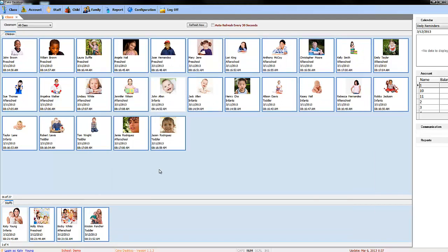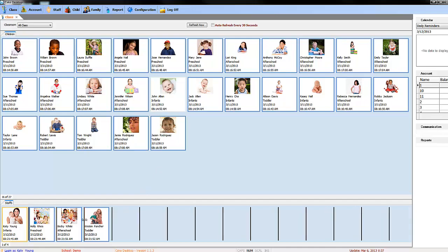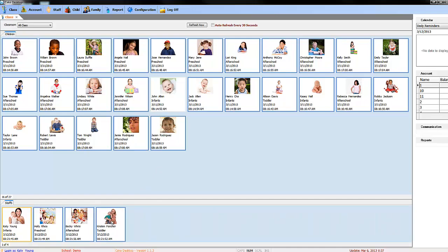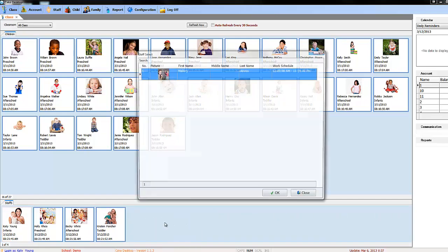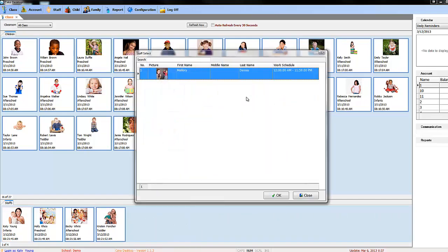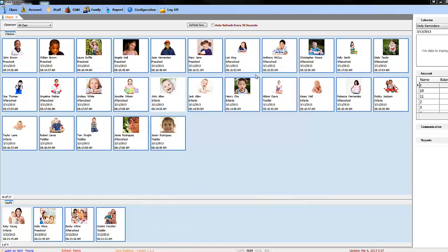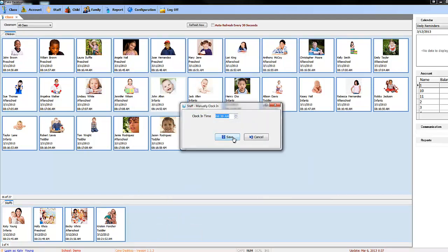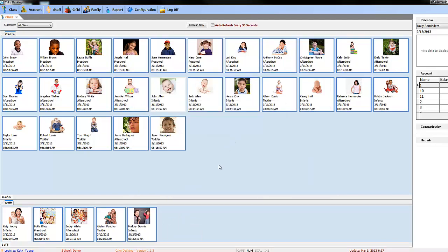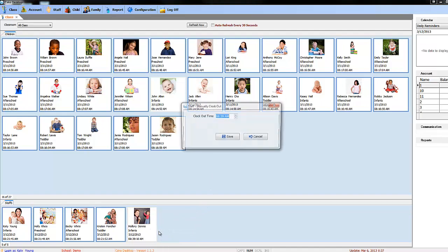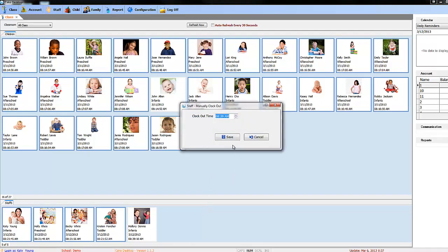Next, I will go over the staff. Everything is pretty much the same. To clock in your staff, right-click on an empty space and choose clock in, select the time and save. To clock out, right-click on the desired employee, choose clock out, select the time and save.